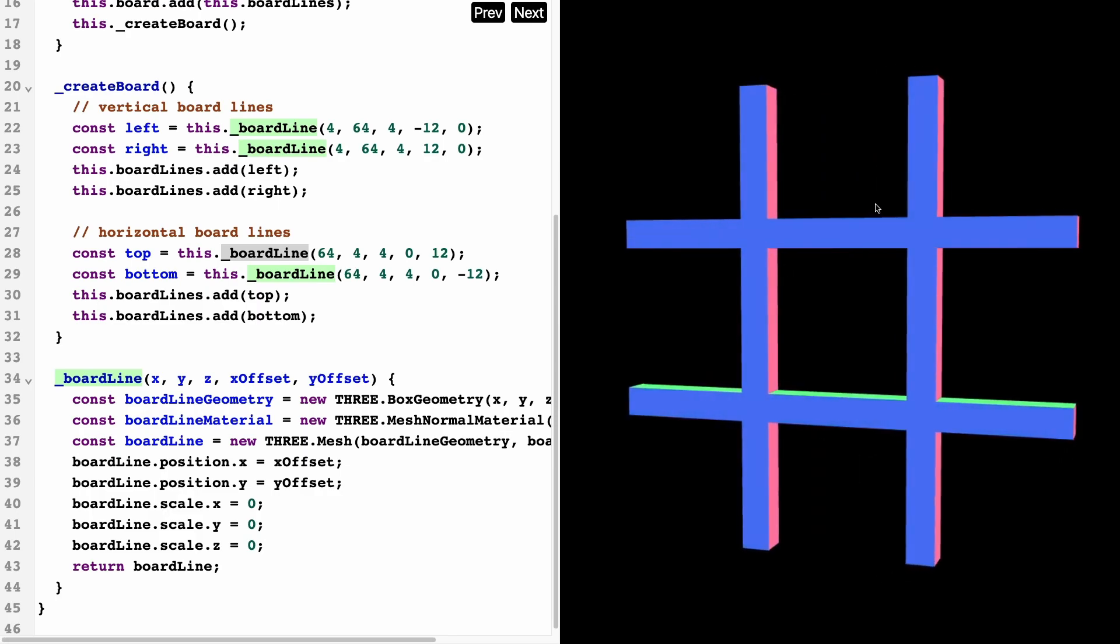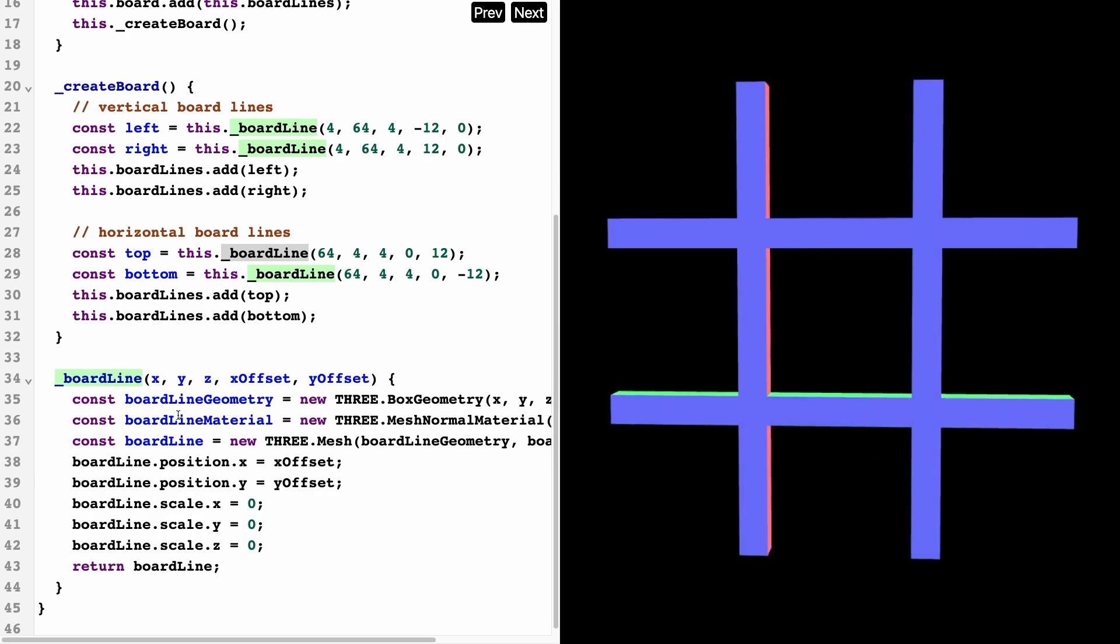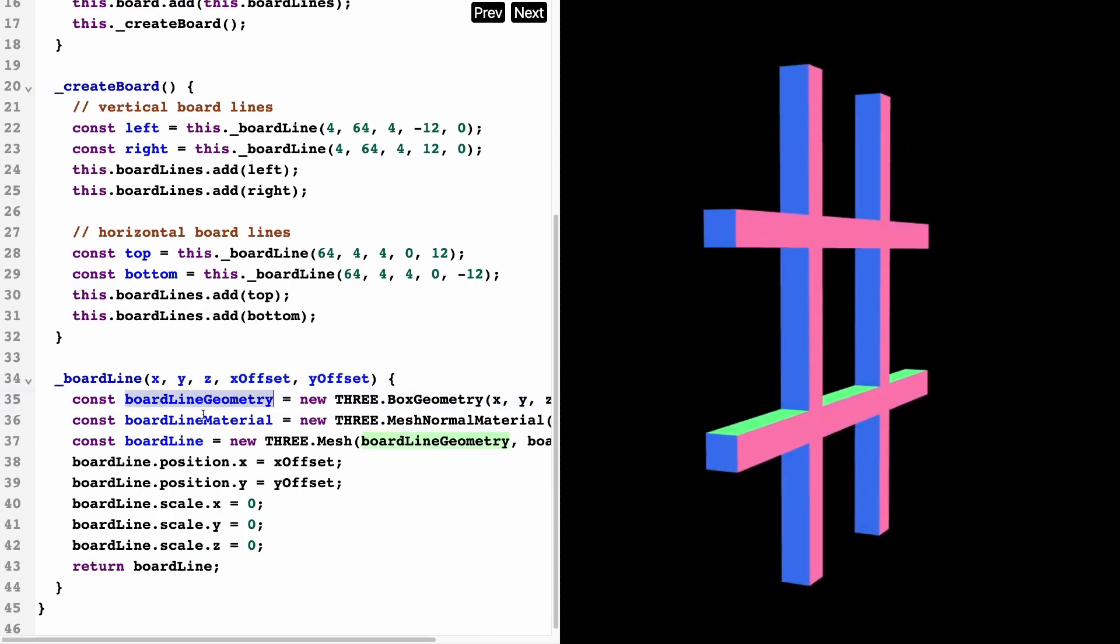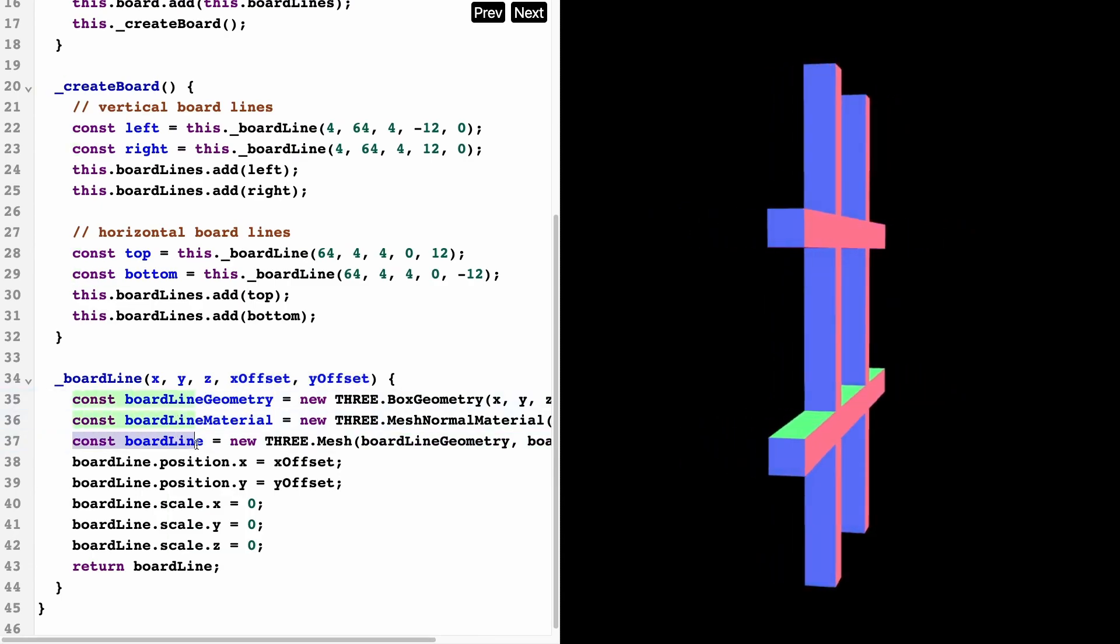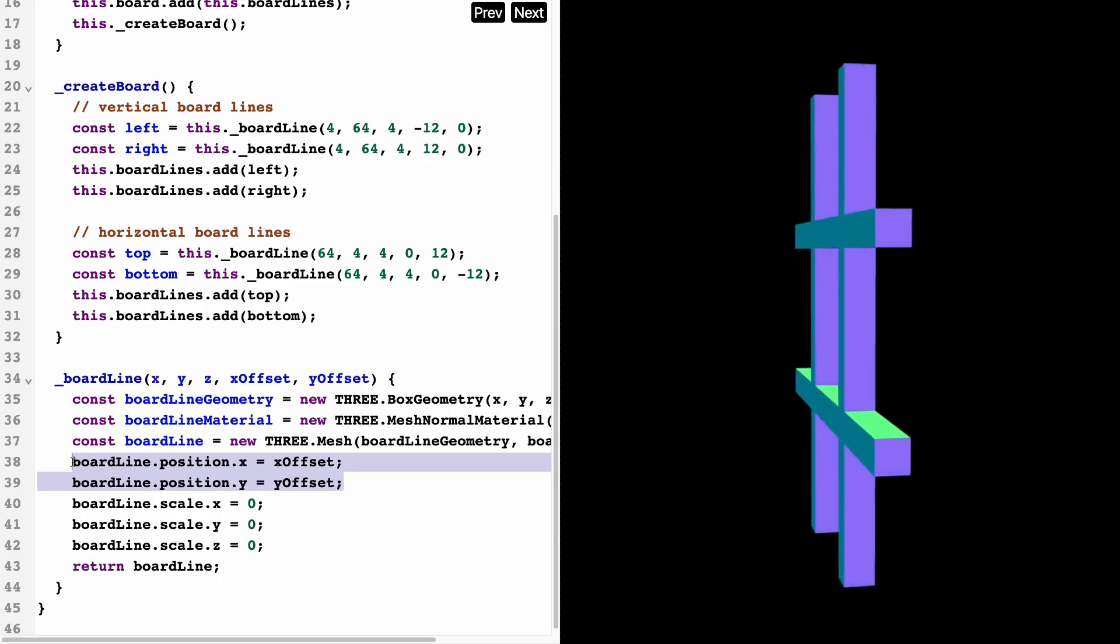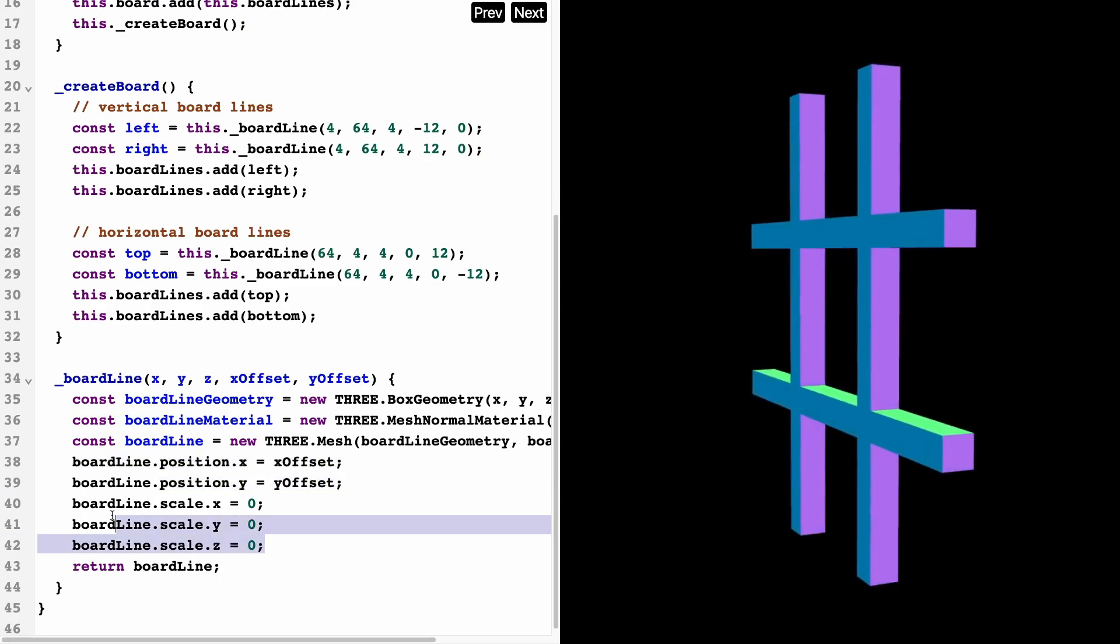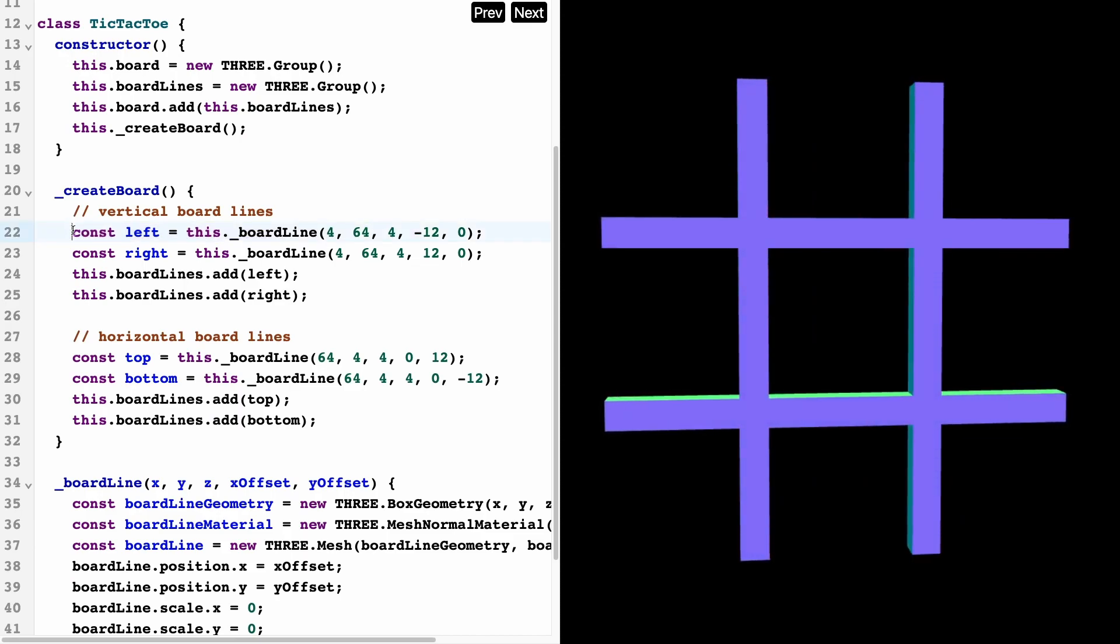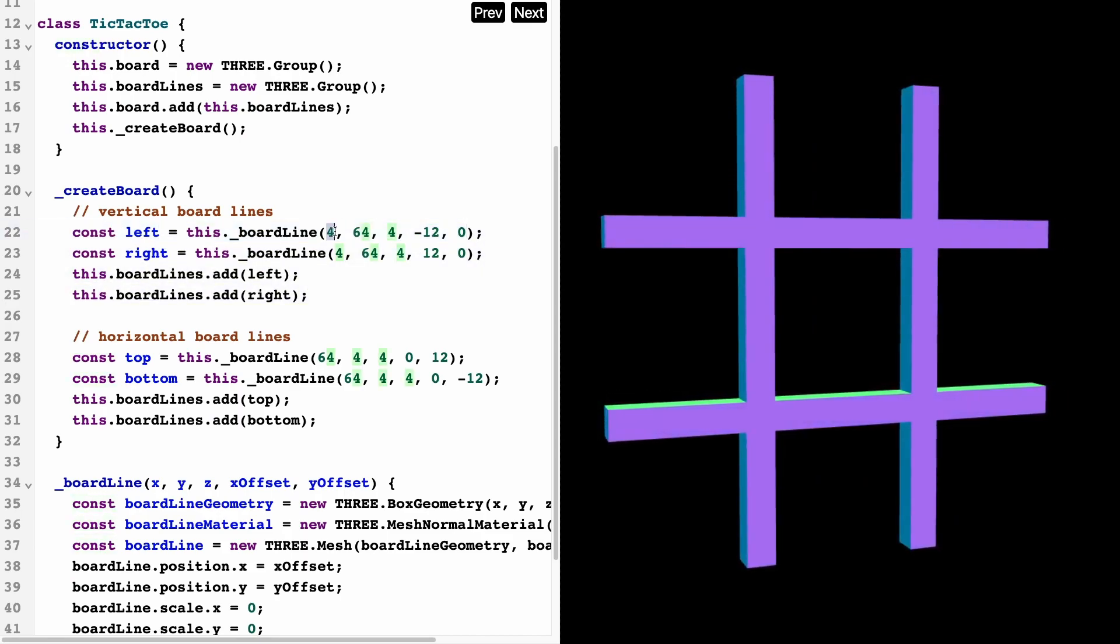And this is the core function that is constructing these four separate geometries. All it's doing is constructing a geometry and a material, and it's creating a board line from that, setting the offset—the x and y offsets—as well as setting the scale to zero.